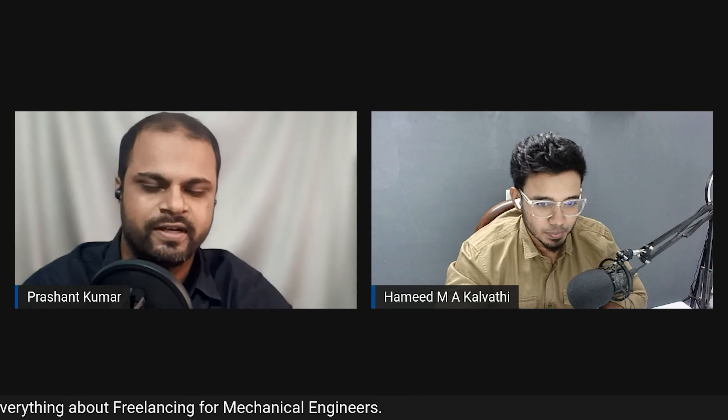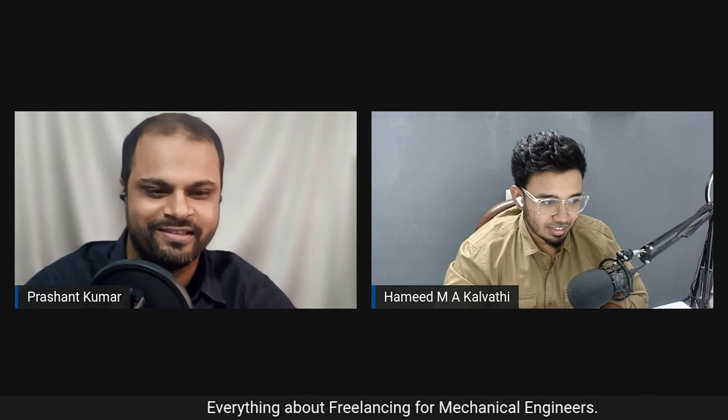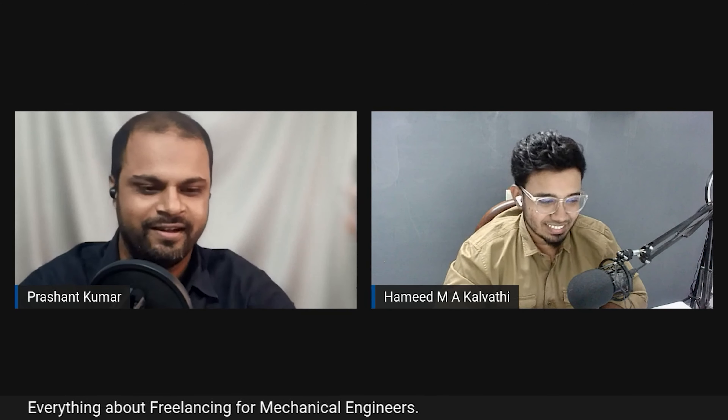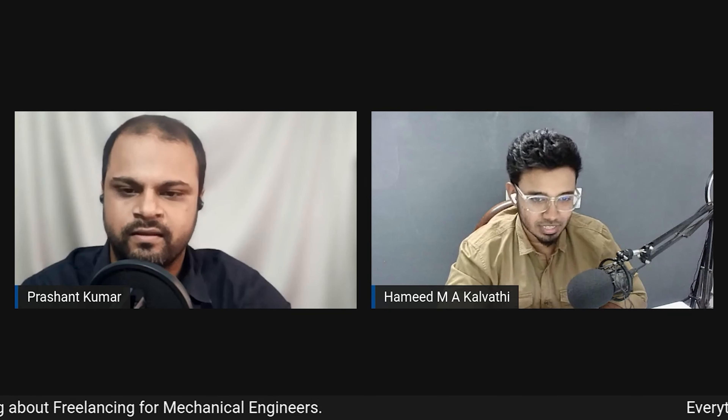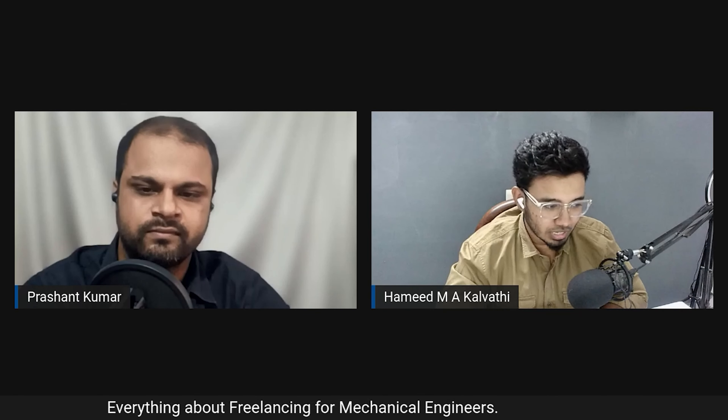We'll proceed with our planned discussion. The first topic is about life as a freelancer — how Hamid is enjoying this profession and what he finds most challenging. He shares that it's been almost three to four years, and after much hustling, he's genuinely enjoying his life now.